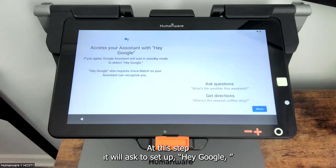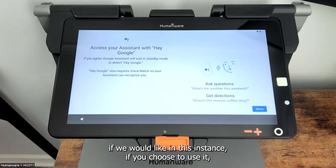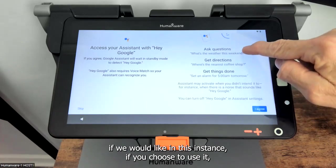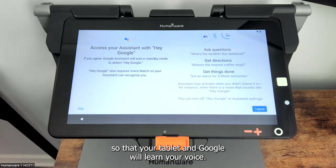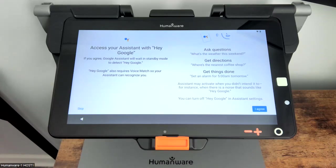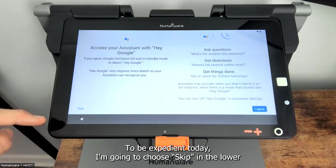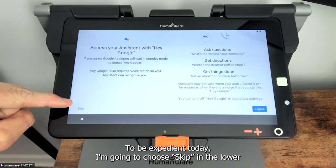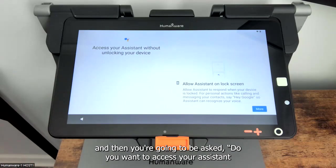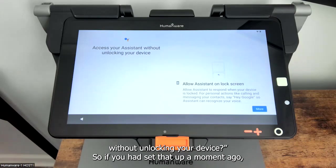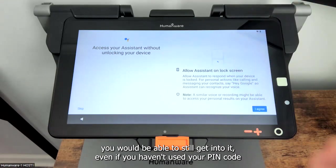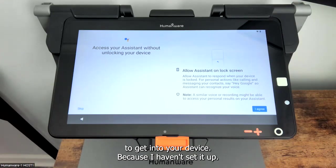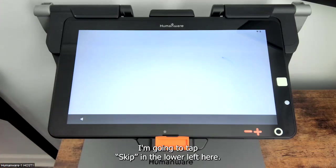At this step we'll be asked to set up Hey Google if we would like. If you choose to use it, you'll be asked to repeat some phrases so that your tablet and Google will learn your voice. To be expedient today I'm going to choose skip in the lower left. Then you are asked, do you want to access your assistant without unlocking your device? Because I haven't set it up, I'm going to tap skip in the lower left here.